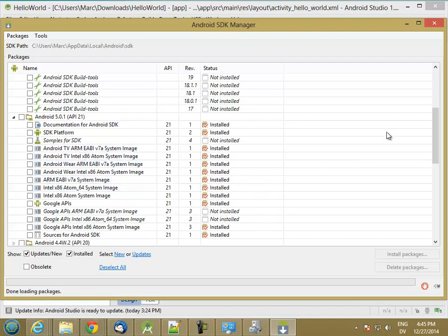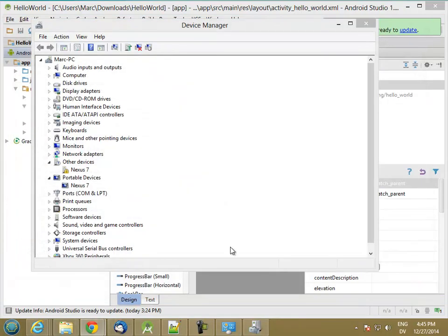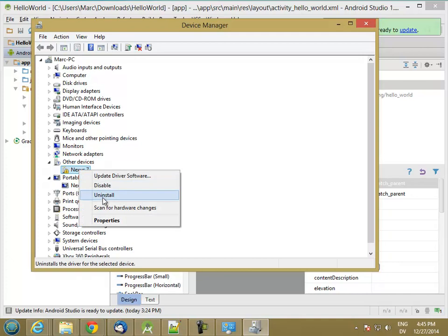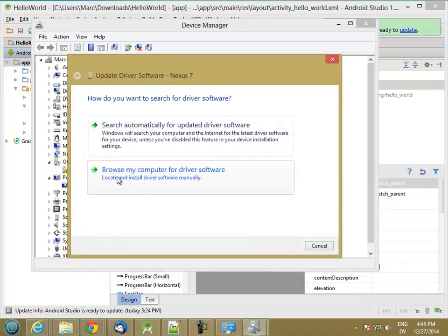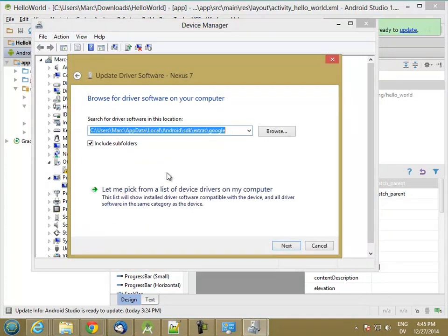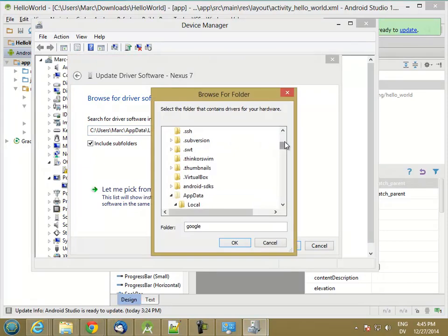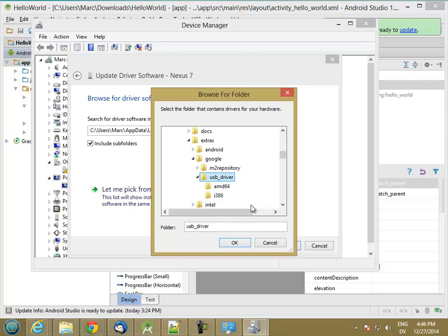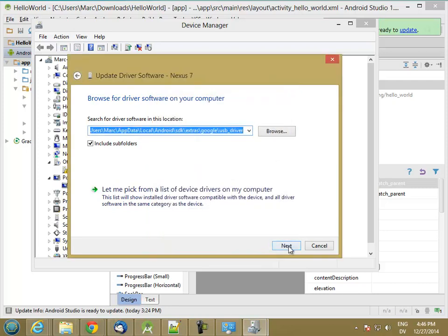So now let's go ahead and exit out of here, and we'll try to reinstall the driver. So update driver software, browse, and this time, under Google, we have USB driver, yay. So we say OK.